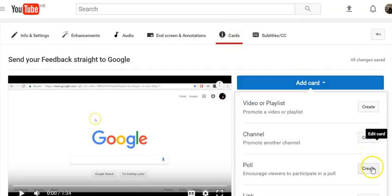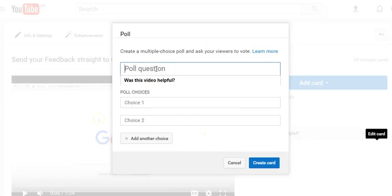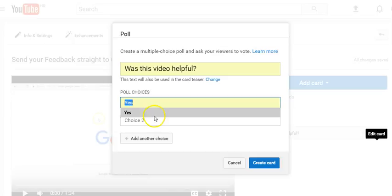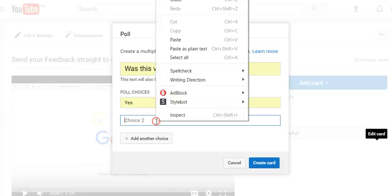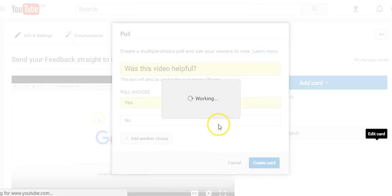Next to the poll option click create. Add your poll's title and up to five poll choices. Then click create card.